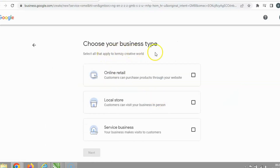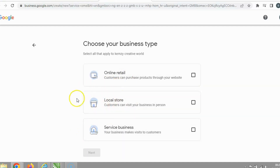Then you choose your business type — whether you're doing online retail, a local store, a service business, and more. This is KB WebTech — we specialize in giving people ideas on how to create things online and affiliate marketing. Please subscribe to the channel and hit the bell below so you'll be notified when I drop new videos.